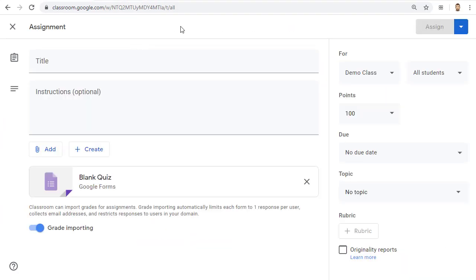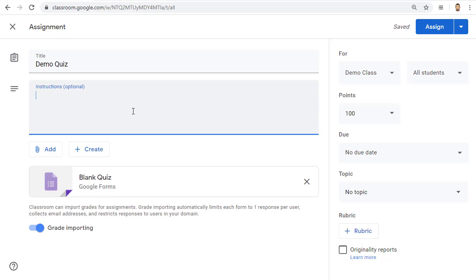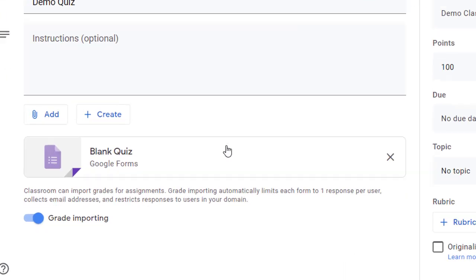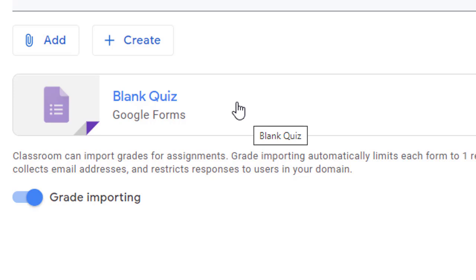This will bring up a screen that looks very much like the normal screen for creating an assignment. For example, just like a normal assignment, you can add a title and instructions if you want. What is different, though, from a normal assignment is the blank quiz that automatically gets created and attached to the assignment. This is a Google Form that you will use to build your quiz.